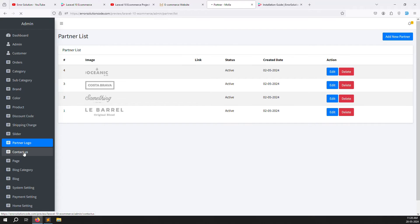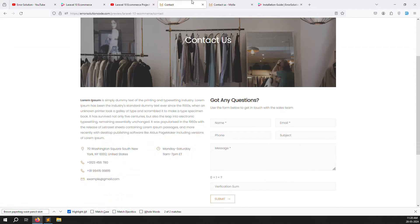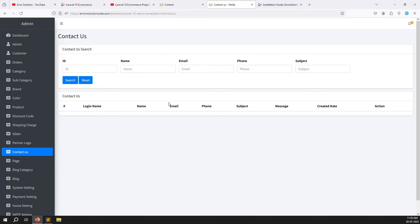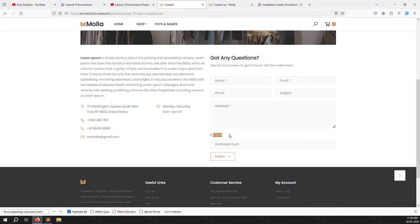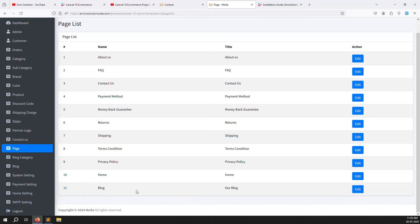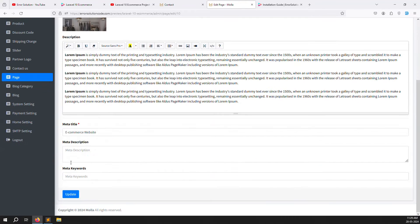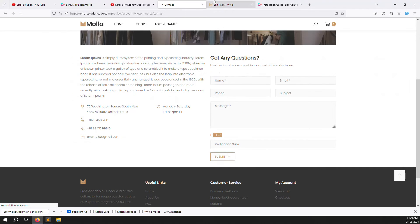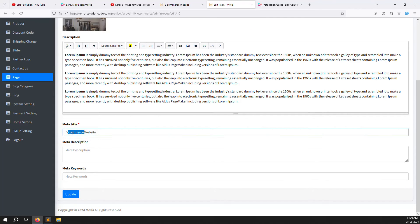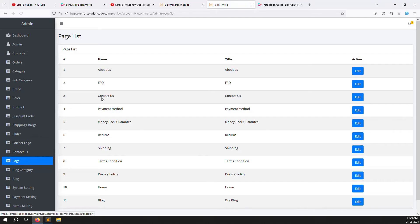There's also a Contact Us page where visitors can submit a form and you receive their message by email. Validation is included. Scrolling down, you can manage Pages dynamically — blog page, home page, header, footer, meta description, and meta keywords. For example, for the home page you can set the title, meta title, and meta description. All pages like About Us, Payment Method, Money Back Guarantee, Return Policy, Shipping, Terms & Conditions, and Privacy Policy are handled here.